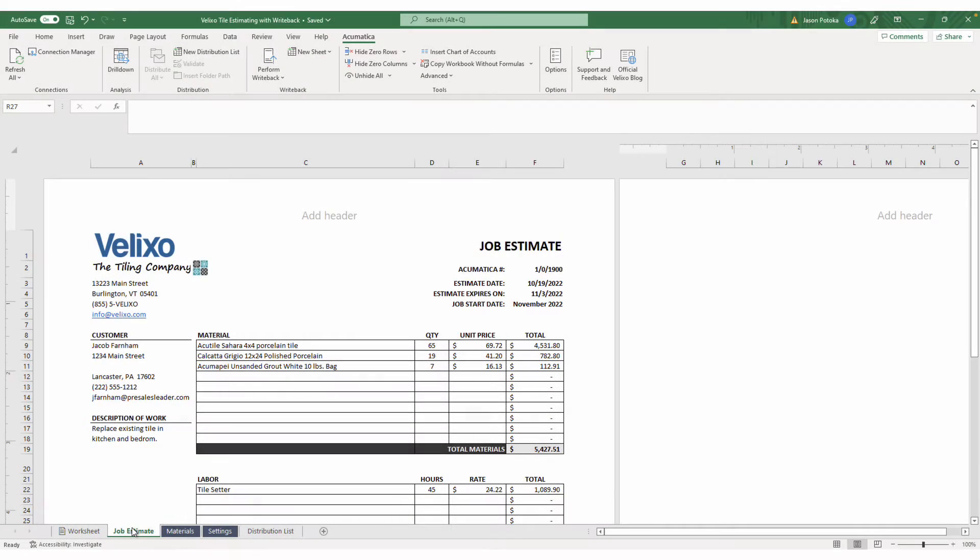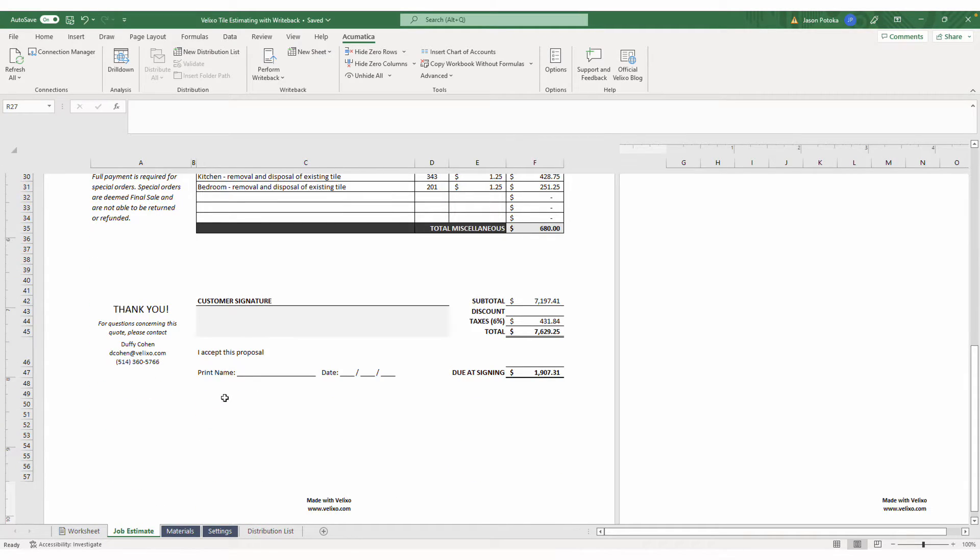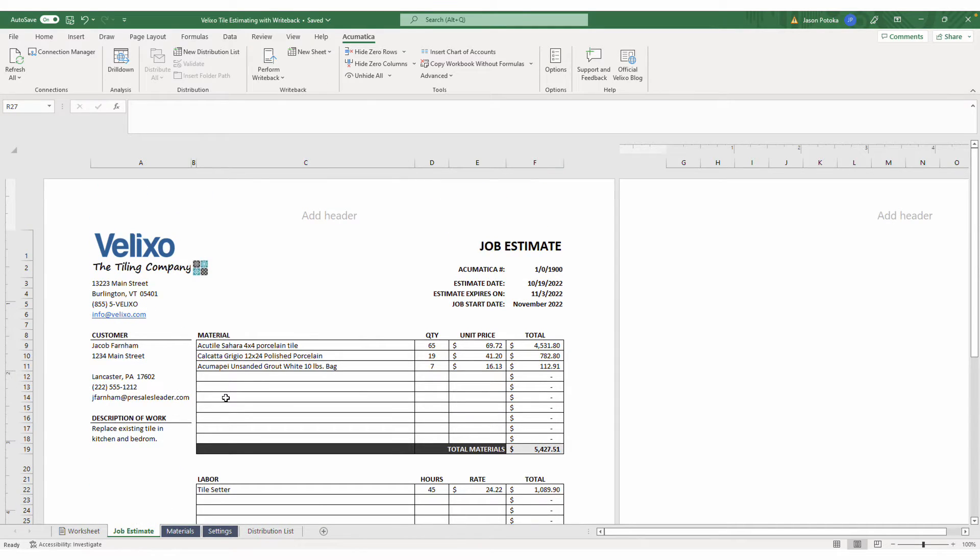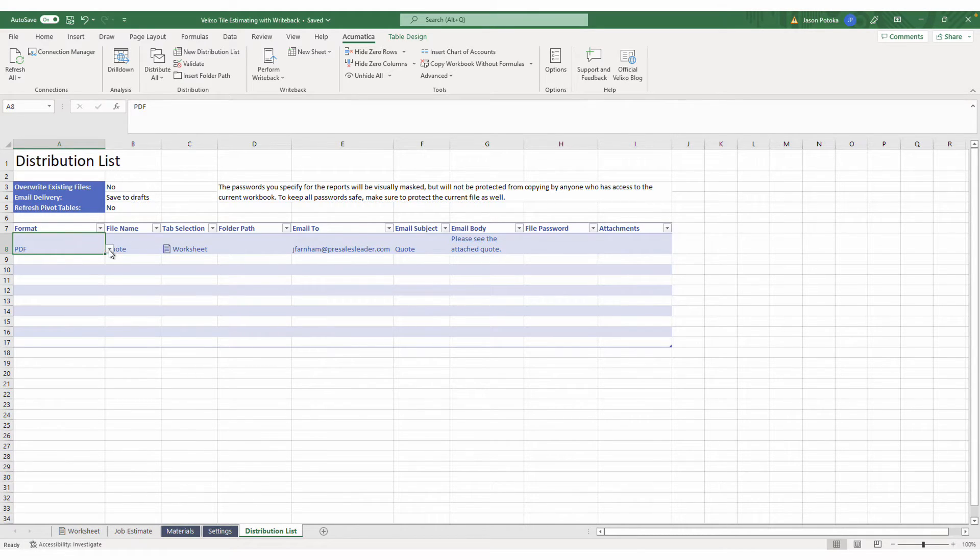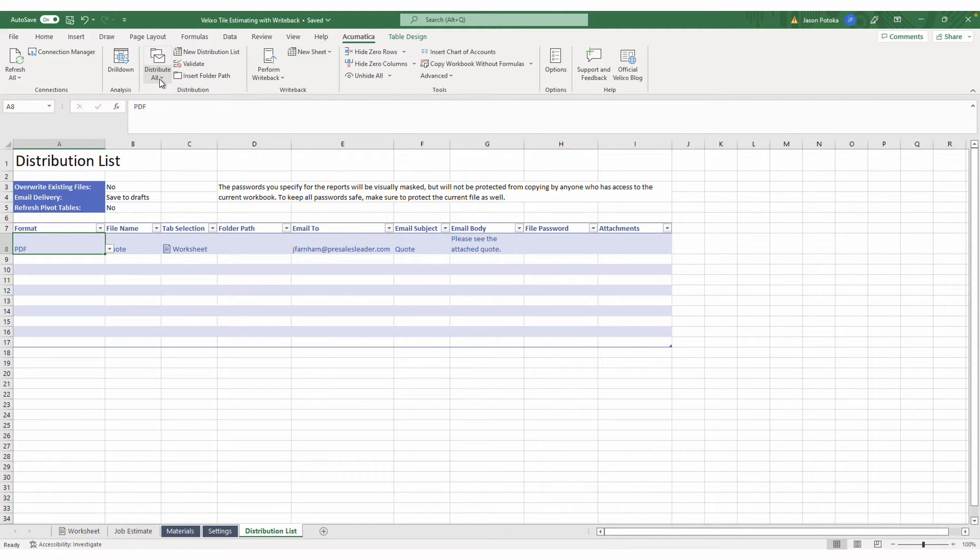At this point, our quote is ready to be reviewed by the customer. I could print the quote or email it to the customer. If emailing, Velixo can expedite that process with our Distribution List feature, which allows you to attach a specific sheet to an email in your desired format, edit the email details, and then send the email right from your workbook. Check out our YouTube page for more information on our Distribution List feature.